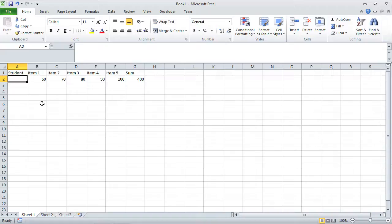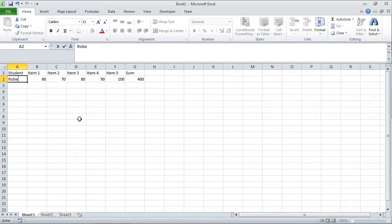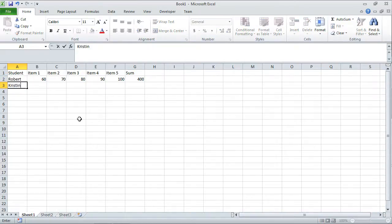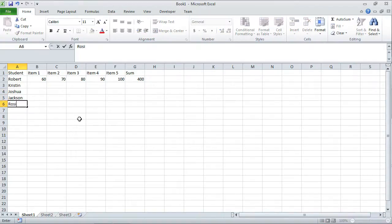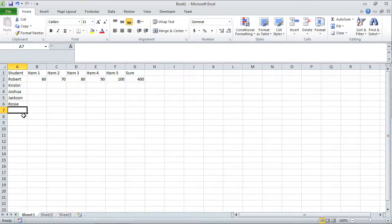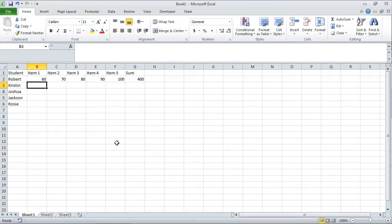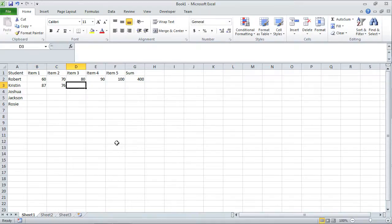I have student over here. Let's say these represent grades for the students. This is going to be Robert, then Kristen, Joshua, Jackson, and Rosie. I have all the names of various students, and I want to have grades for each of the different students. I'm just going to type in random numbers here, two-digit numbers, anything below 100.